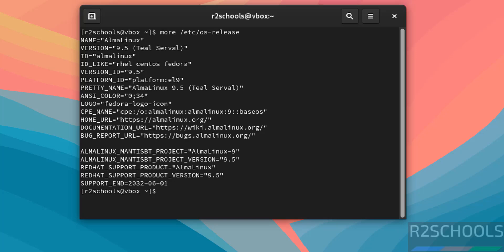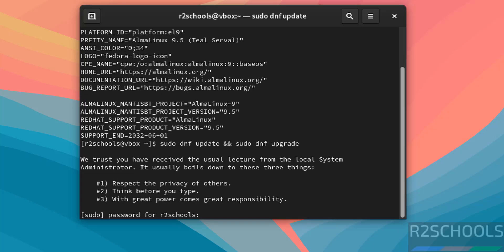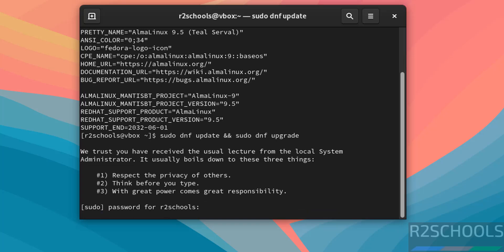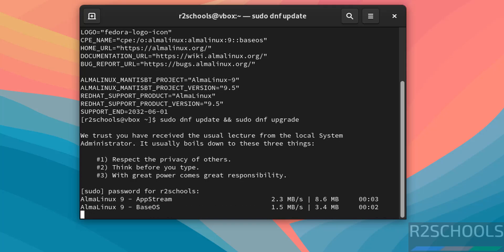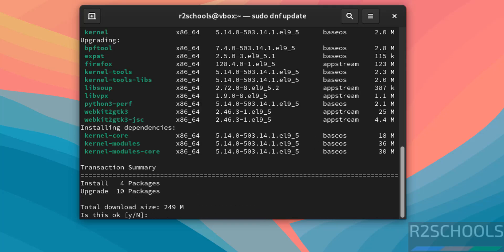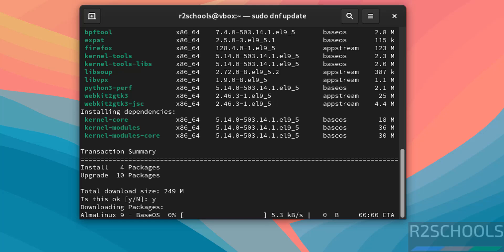Now the first step after connecting to Alma Linux OS is we have to update the packages. sudo dnf update and sudo dnf upgrade. Hit enter. Provide the password. See it is going to install 4 packages and upgrading 10 packages. Type y and hit enter. This may take time.